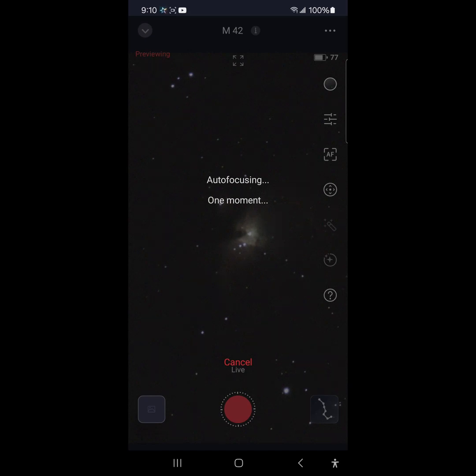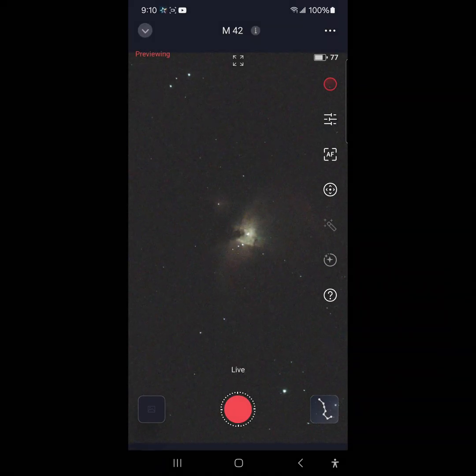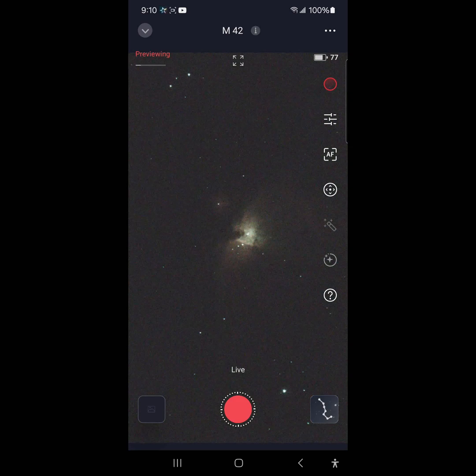And frankly, it does seem like it's taking longer than normal. Autofocus completed. Autofocus. All right. That looks pretty good.